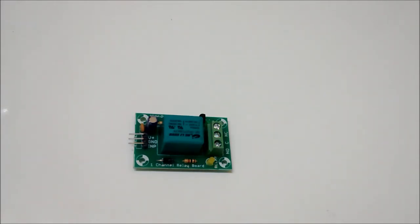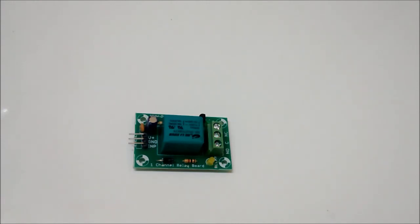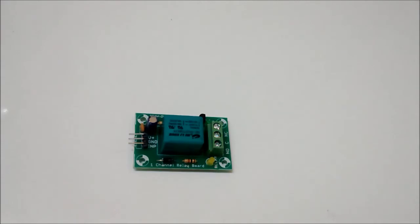Then you have an input pin based on which the relay will be switched or triggered. On the other side of the relay module you have three output terminals: NC which is normally closed, C is for common, and NO is normally open.